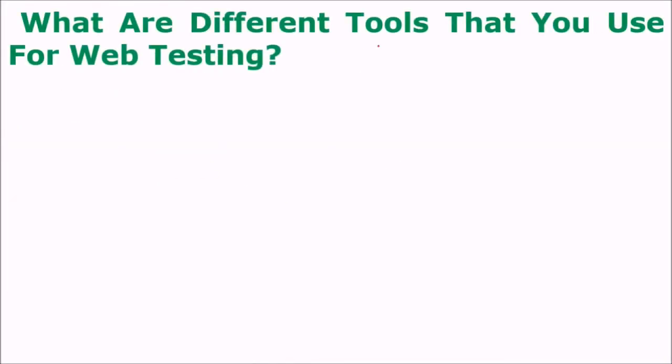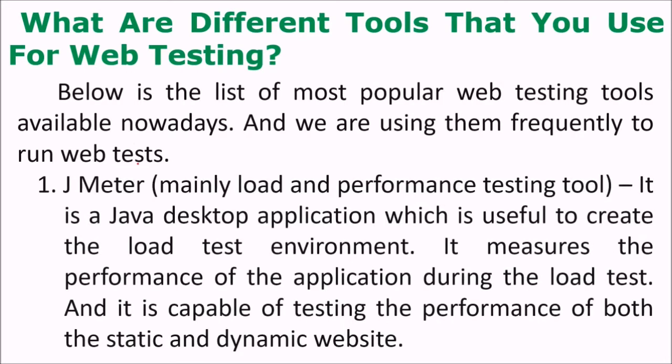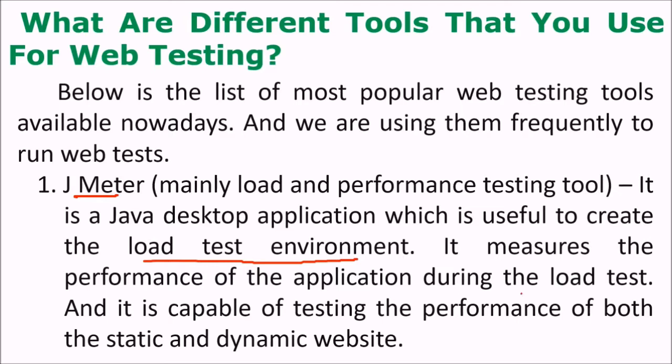What are different tools that we use for web testing? We have certain tools. JMeter is there mainly for load and performance testing. It is a Java desktop application which is used to create a load test environment. It measures the performance of the application during the load test and it is also capable of testing the performance of both static as well as dynamic websites.